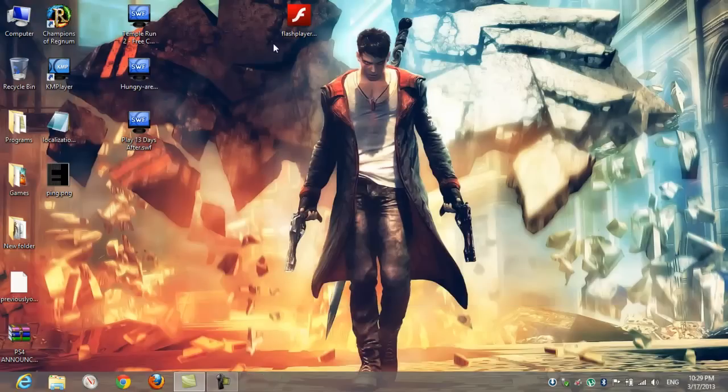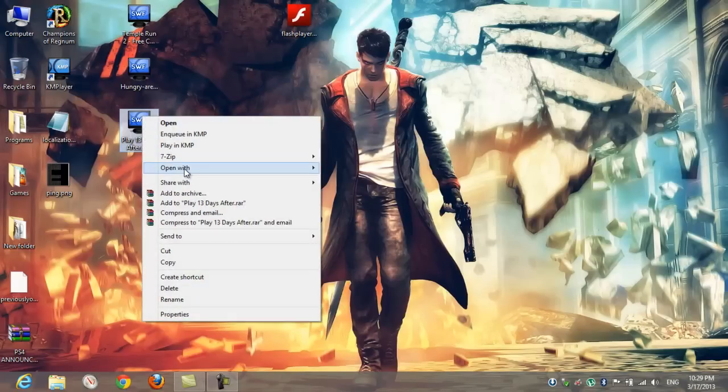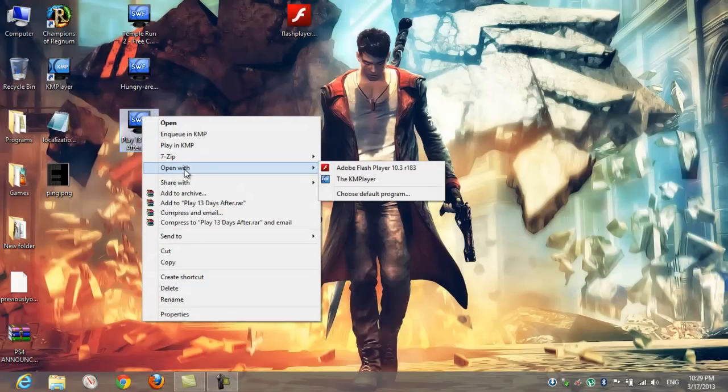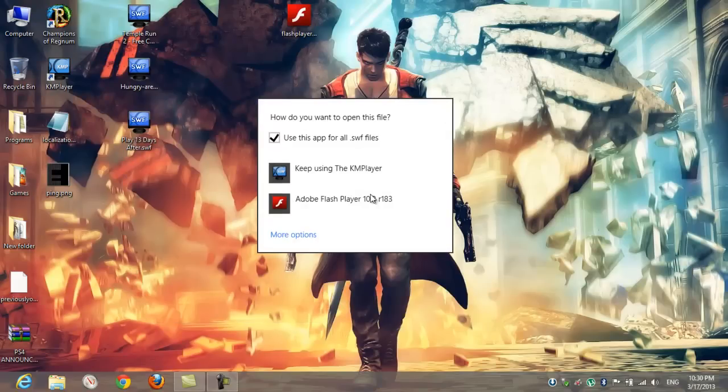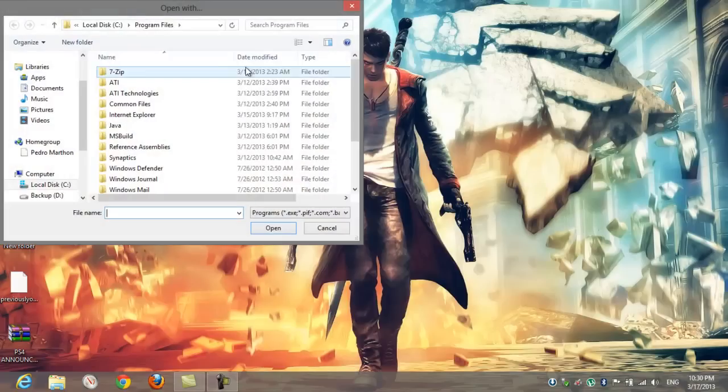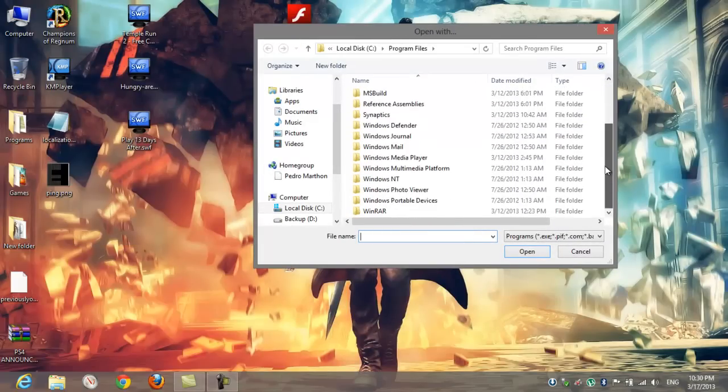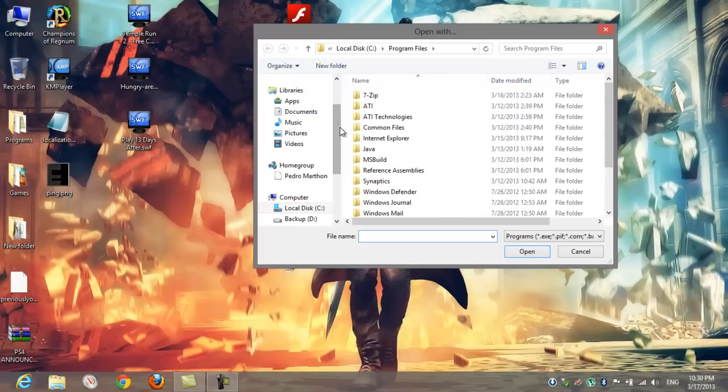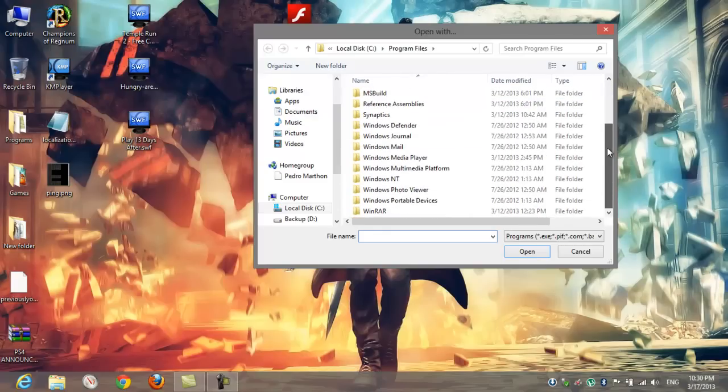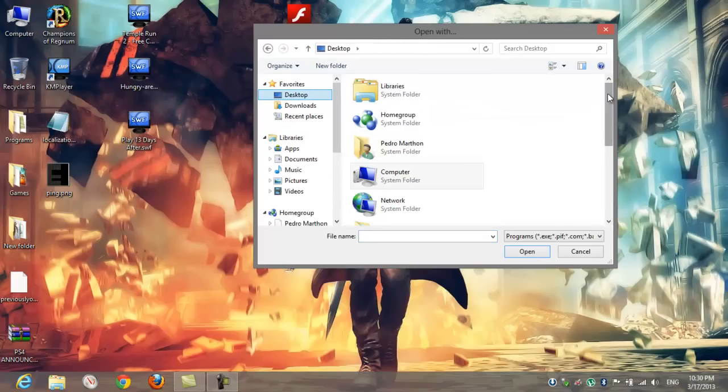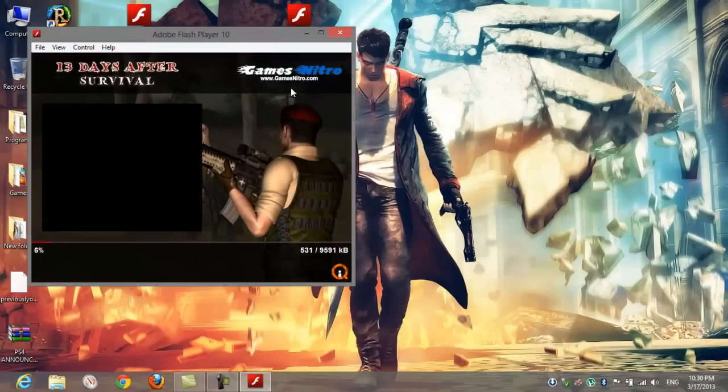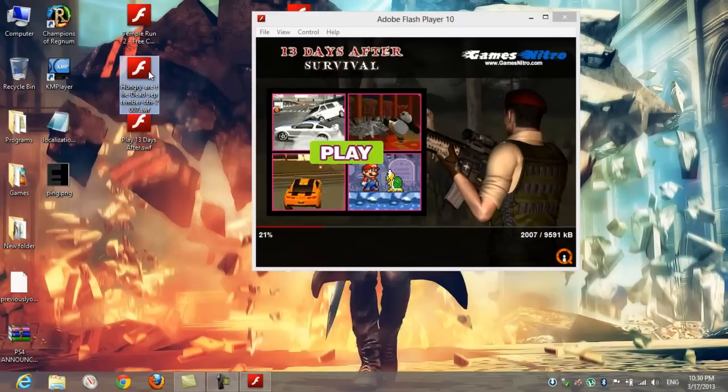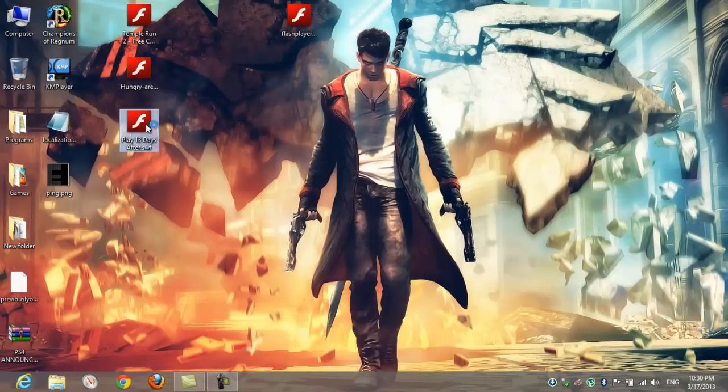Or the best way is by making it as a default program by right-clicking and choosing open with. If you don't have it, choose default program. If you don't have it again, choose more options, look for another app on this PC. It will be different from Windows 7, that's Windows 8. Anyway, choose Flash Player SA Debug, click on open. You can see my other flash games are now run by default.